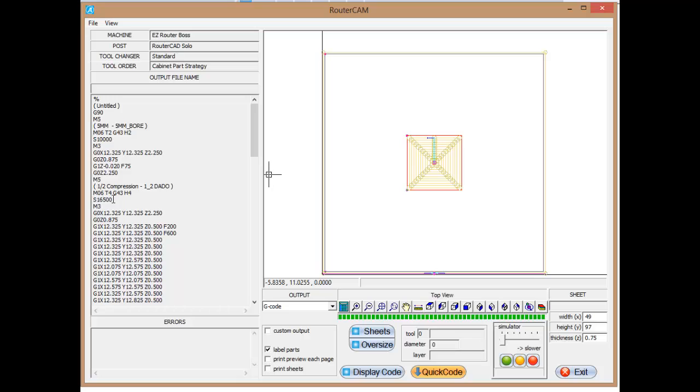We're going to make a spindle speed change. This time we're going to go to 16,500 RPMs. We're going to turn the spindle on, an M3. And then again, we're going to come back to the center of this part. Here's your 12.325 and your 12.325 in X and Y.